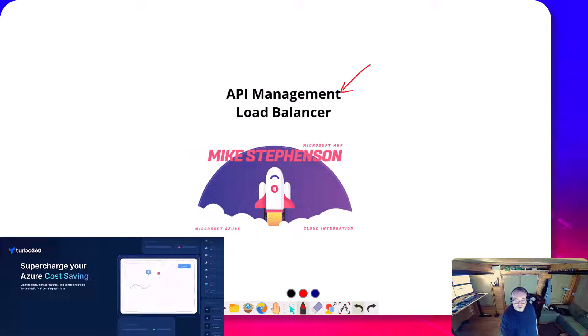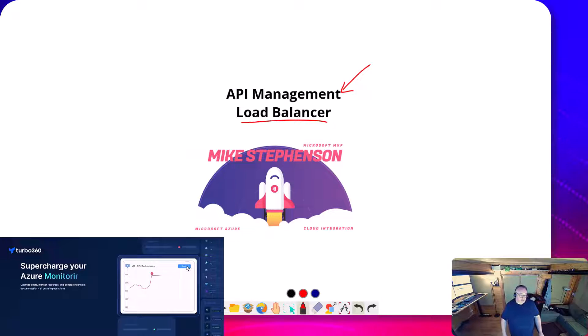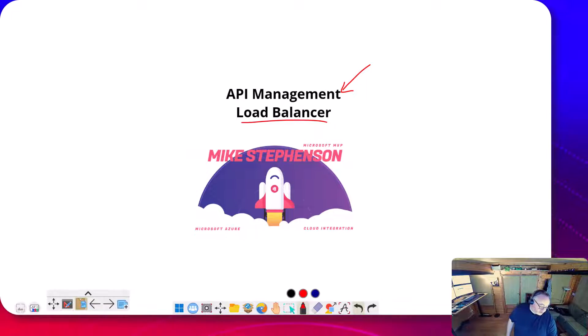We're going to talk about the new preview load balancer feature and how that can help us in the solutions that we need to build.